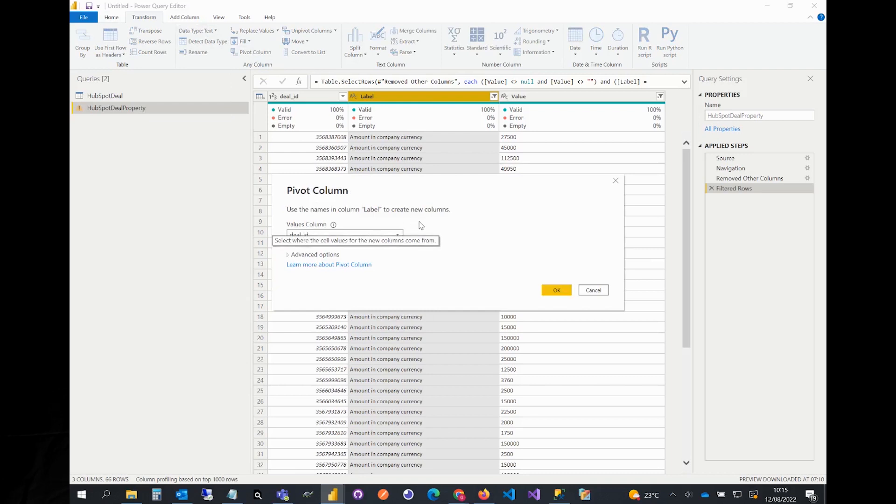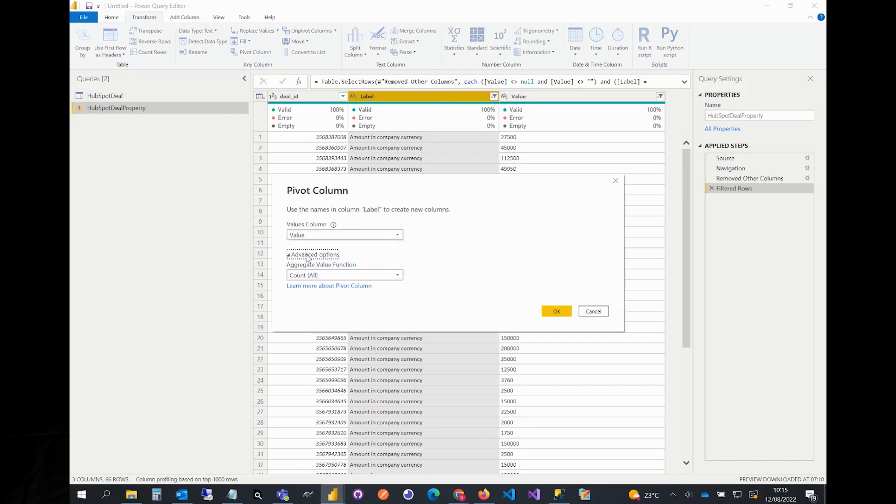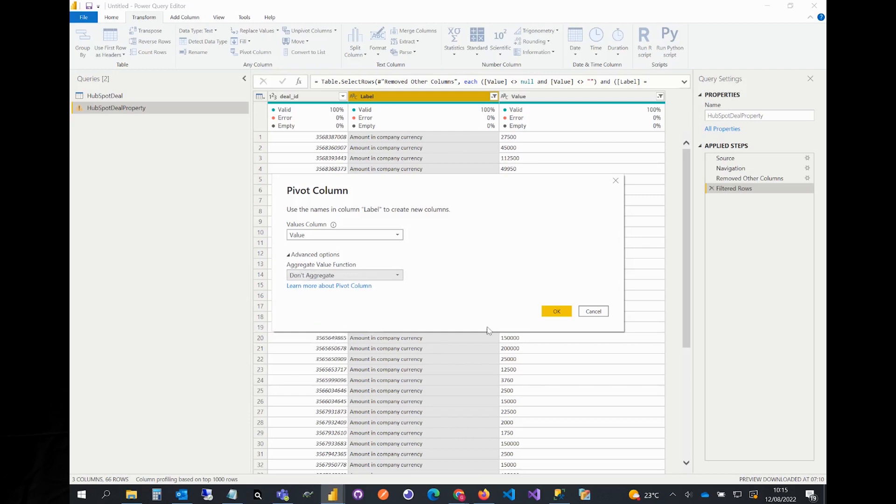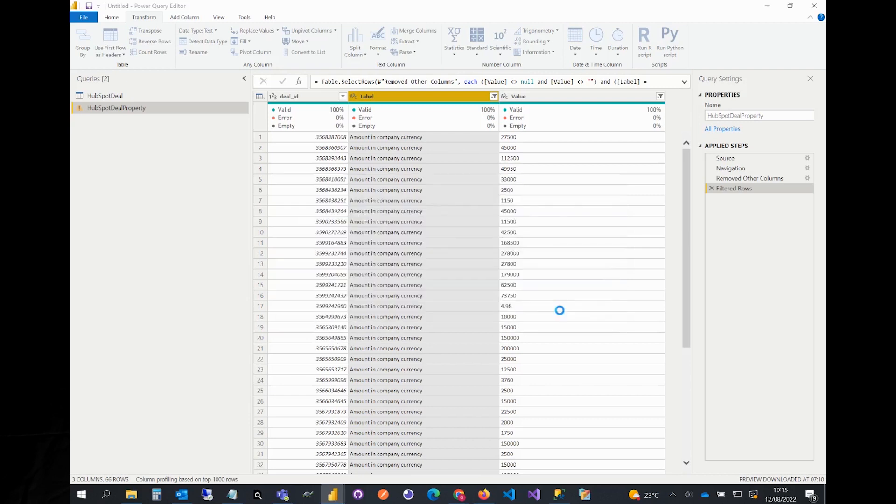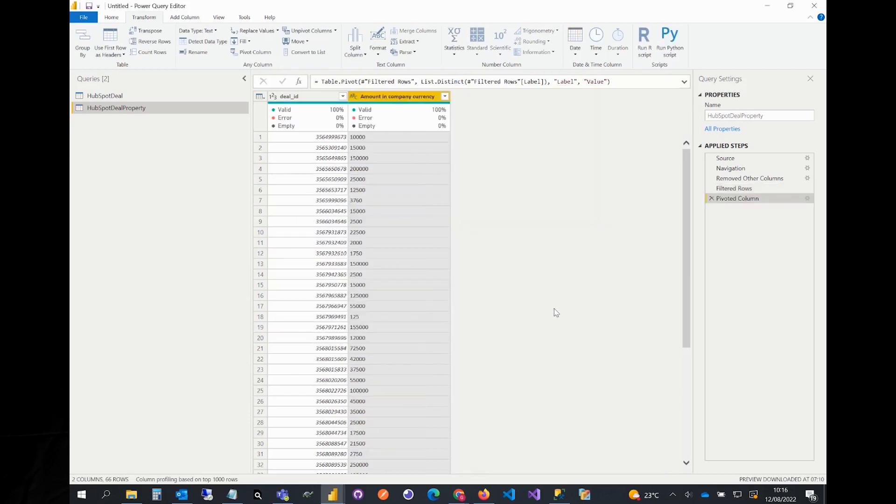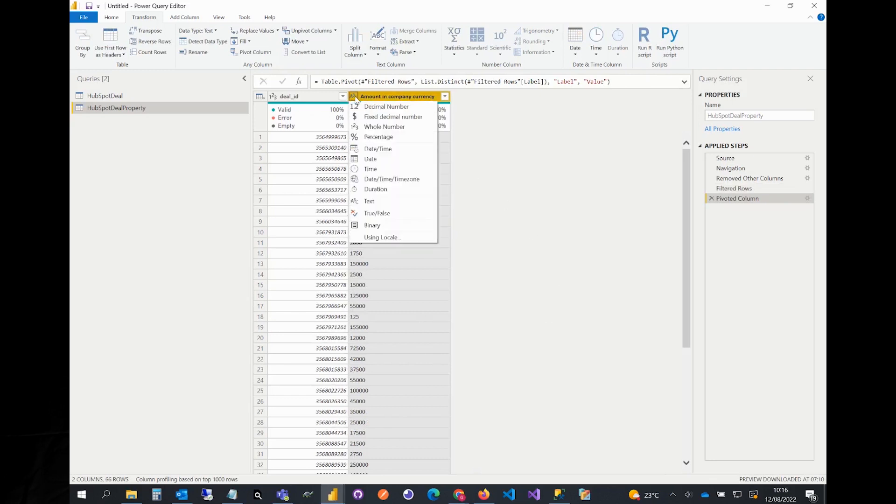On the pop-up window, select a value column from the drop-down, then click advanced options and select don't aggregate from the second drop-down. Now we have to select the right type for this column, which is decimal number.